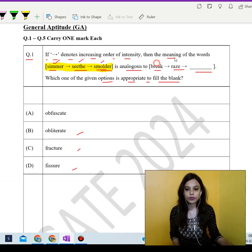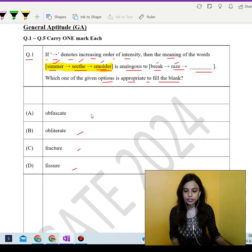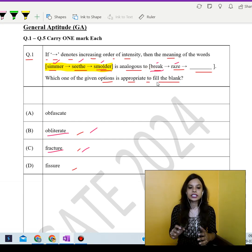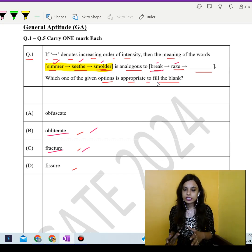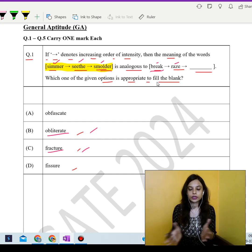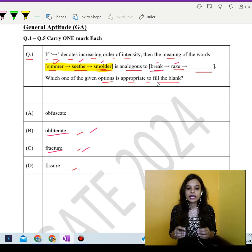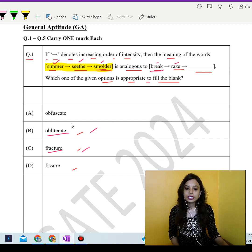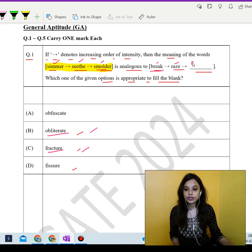Moving to the next part — break, fracture, and obliterate all refer to increasing degrees of destruction. Breaking is the least severe form of destruction. Fracturing is like breaking into pieces, like a bone fracture. And obliterating means to completely destroy. Therefore, obliterate is the word that completes the analogy. So go with obliterate.